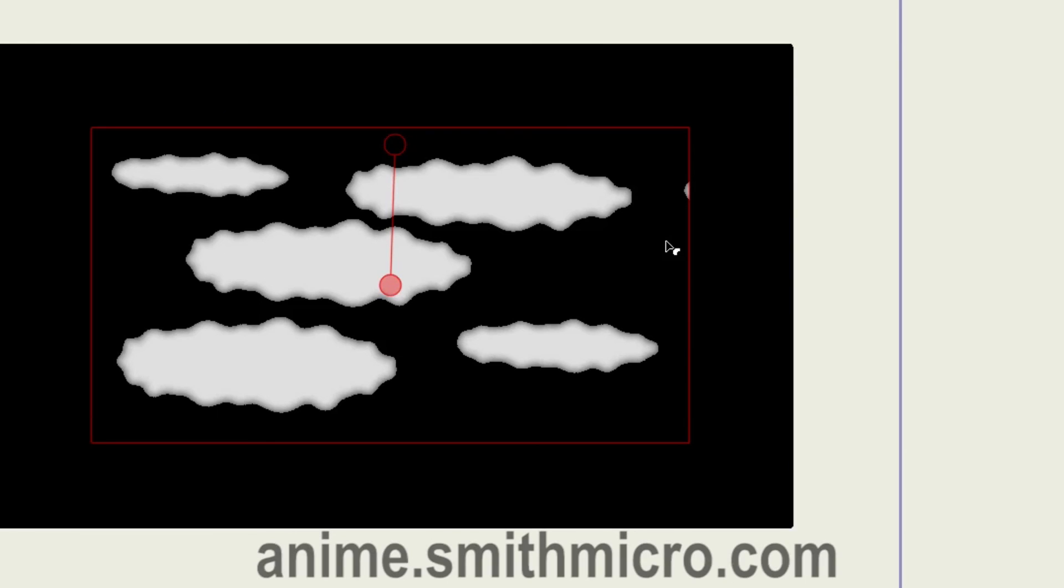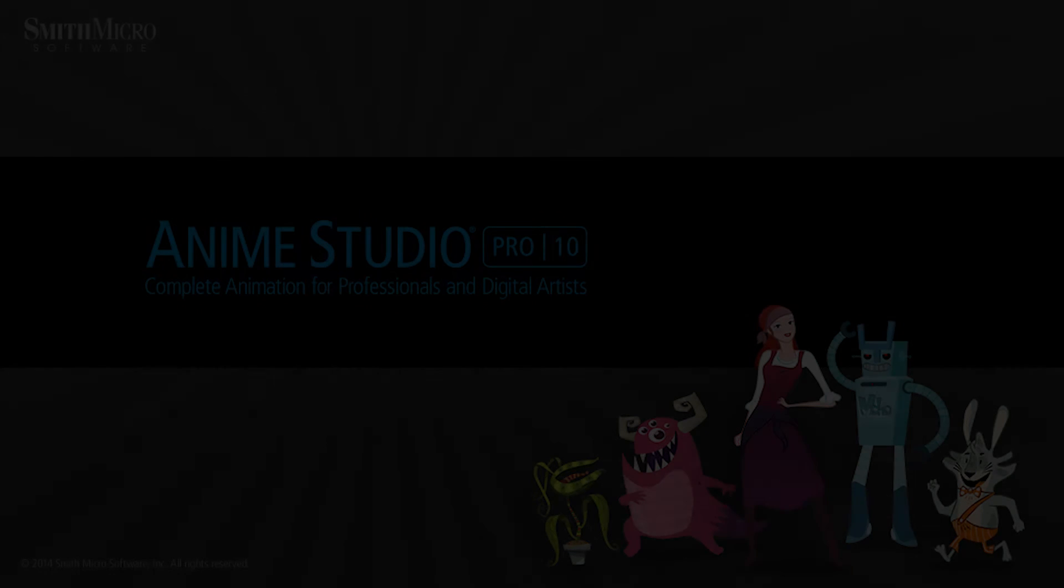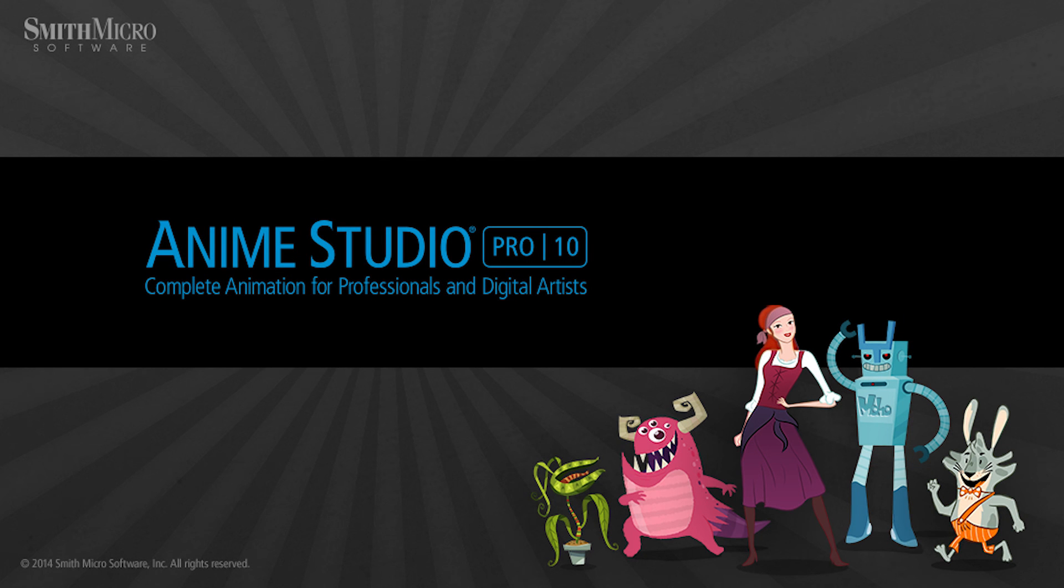If you'd like more information on Anime Studio, please visit the official Anime Studio website at anime.smithmicro.com. Thanks for watching guys, and we will see you next time.